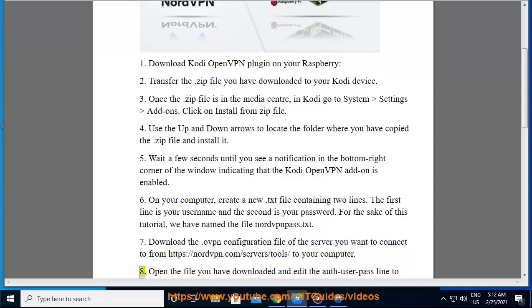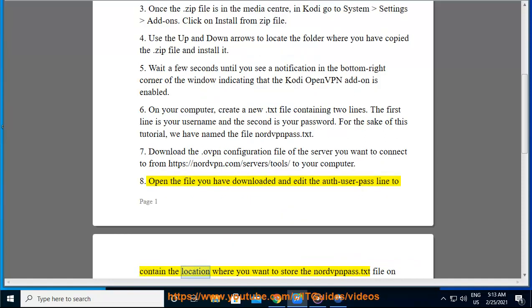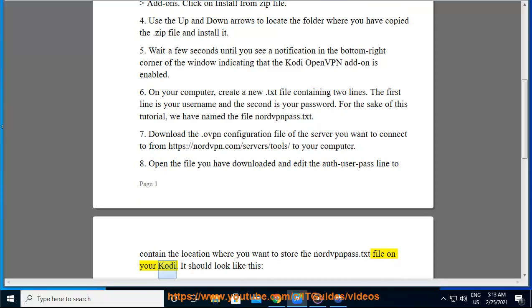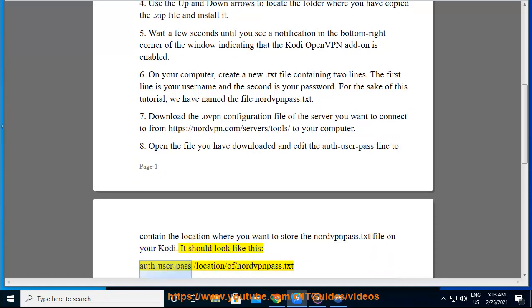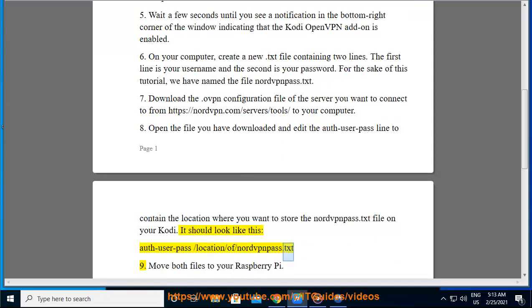Step 8: Open the file you have downloaded and edit the auth-user-pass line to contain the location where you want to store the NordVPN_pass.txt file on your Kodi device. It should look like this: auth-user-pass /location/of/nordvpnpass.txt